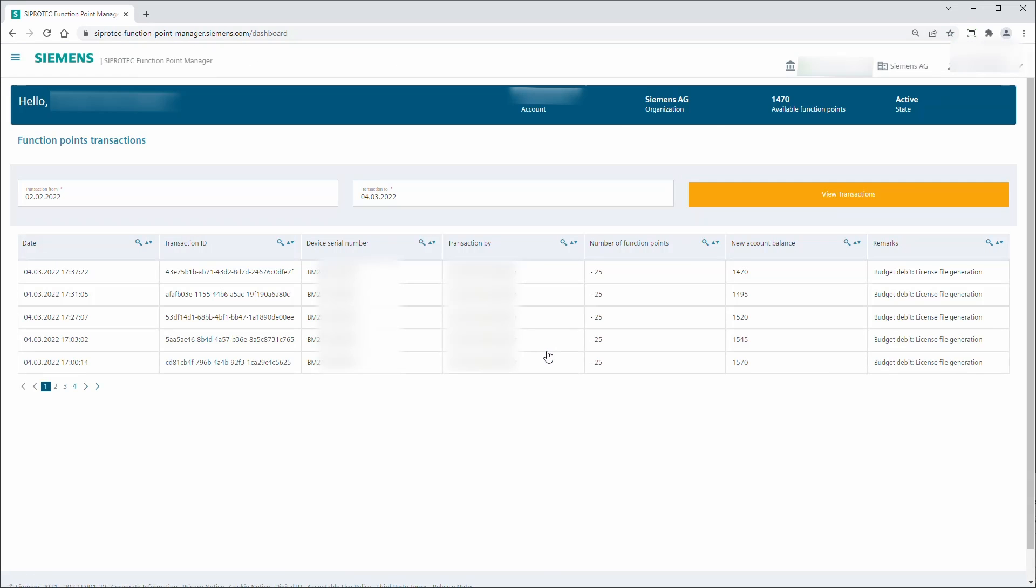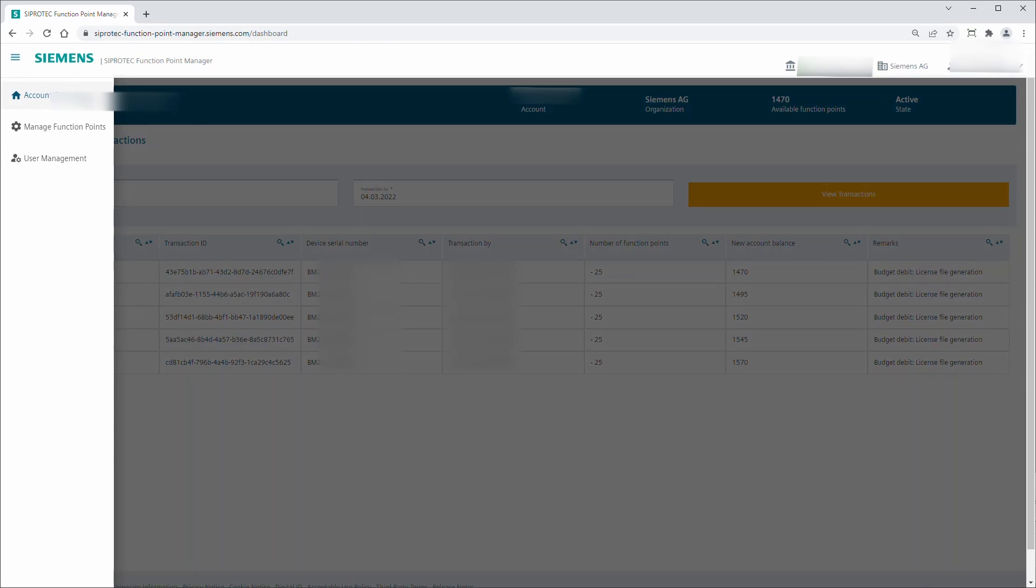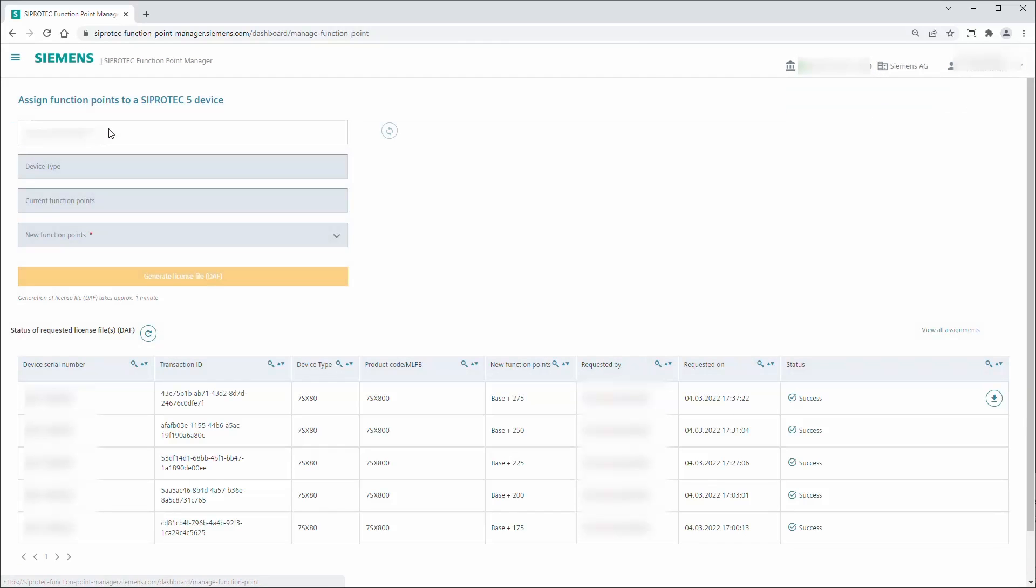Select the menu item Manage Function Points on the Function Point Manager start page. Enter the serial number of the CProtect 5 device, for which you need a new license file with a higher function point class.